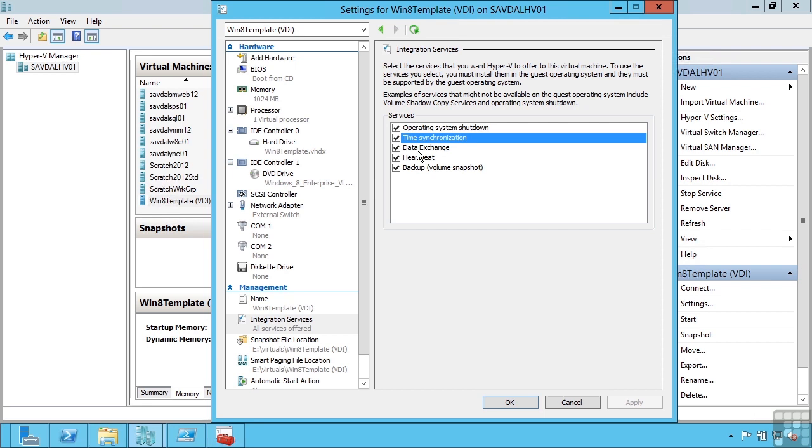This enables, for example, the virtual machine to find out what host it's running on. It enables the host to find out, for example, the IP addresses, the name of the virtual machine's guest operating system, and you can create these custom values as well.